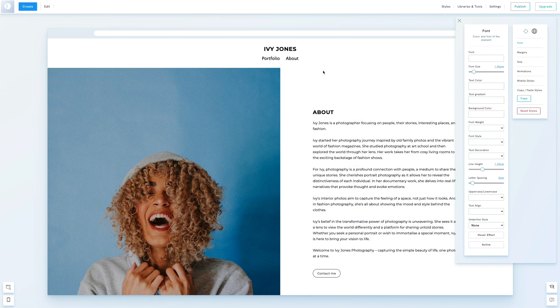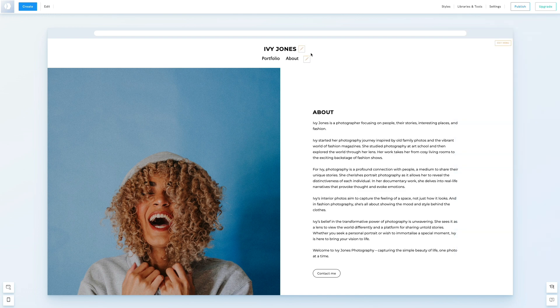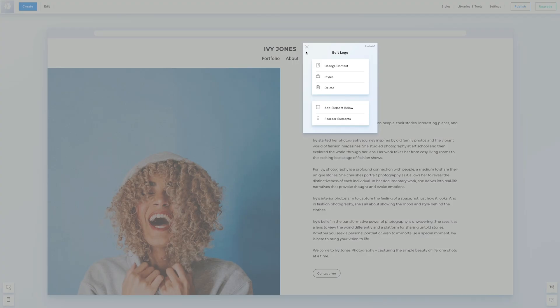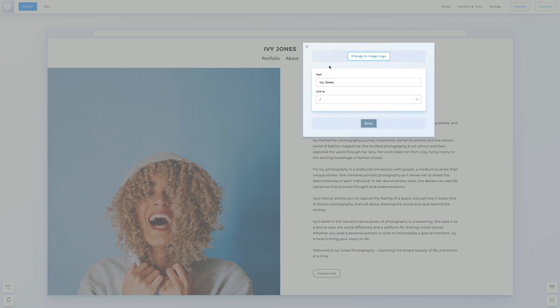Next, we will replace the text logo with an image. Click the pen icon next to the logo, select Change Content and click the button.